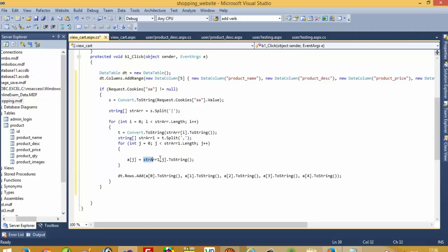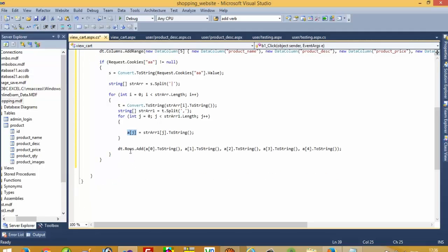We get the split values into an array variable. I take one array variable here, store values inside this array variable, and then pass this array variable's values into the data table.